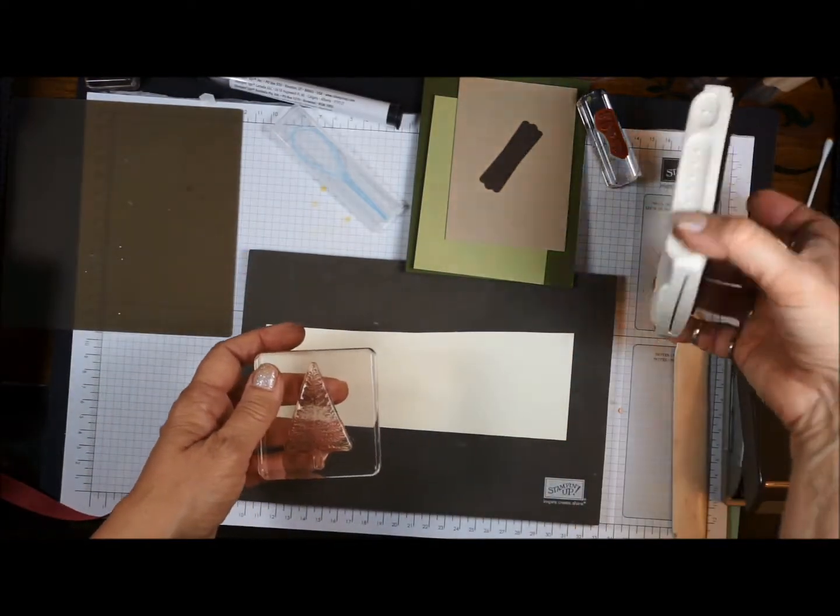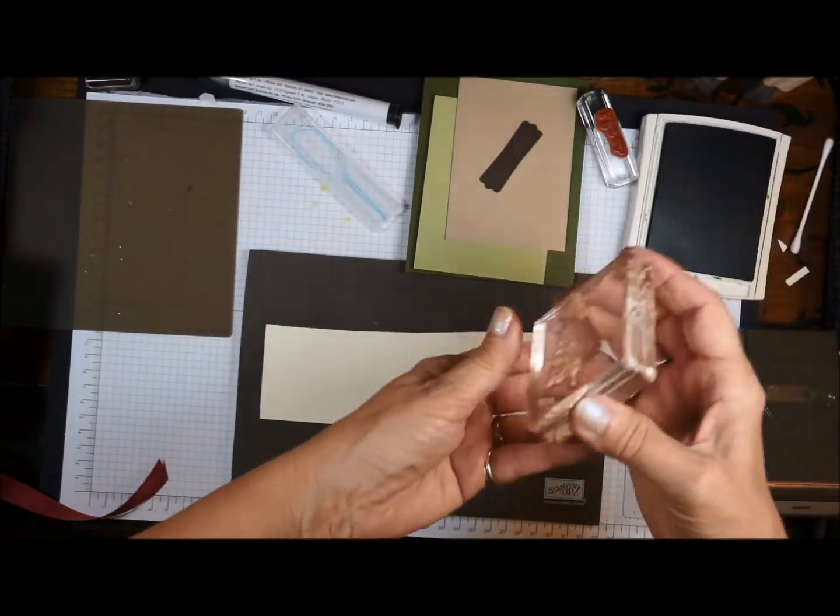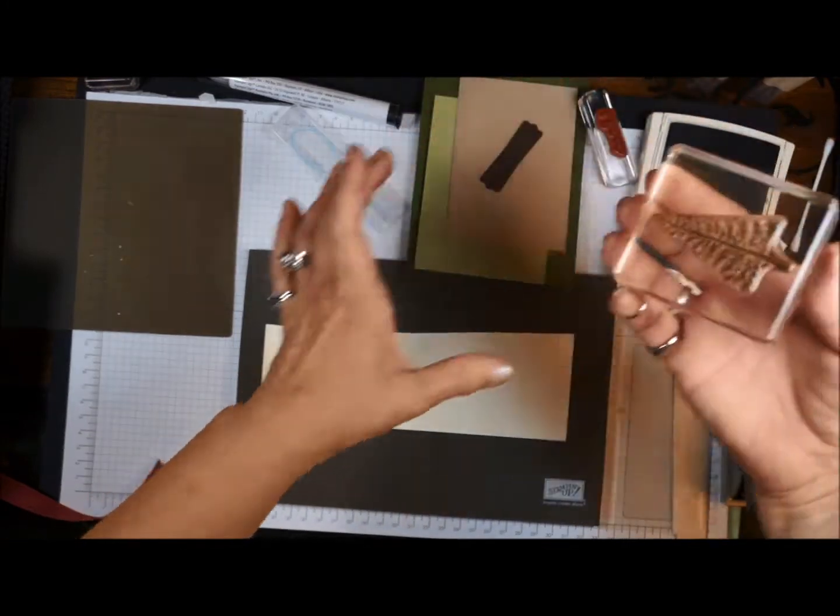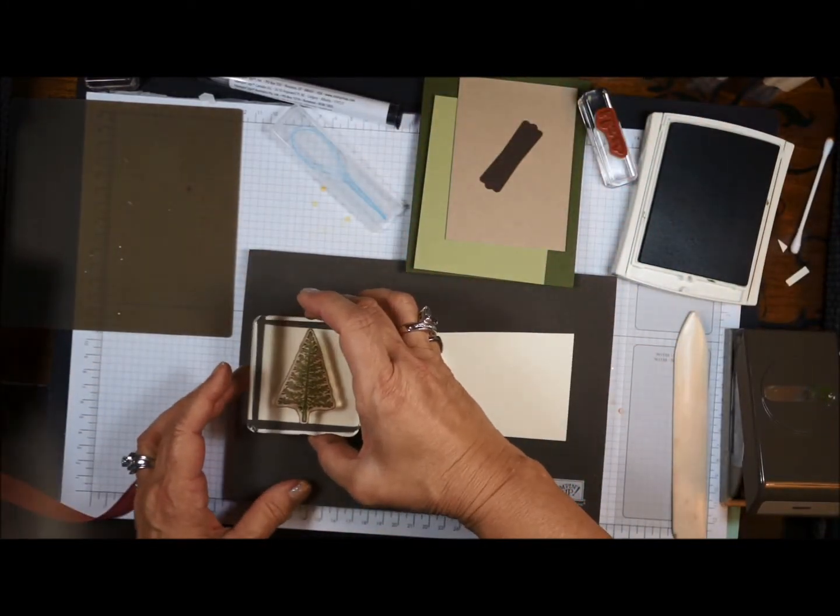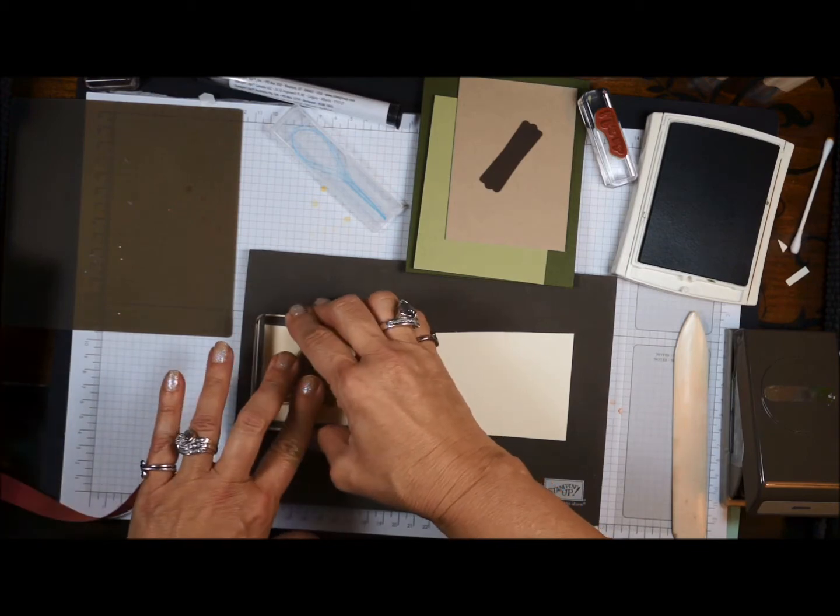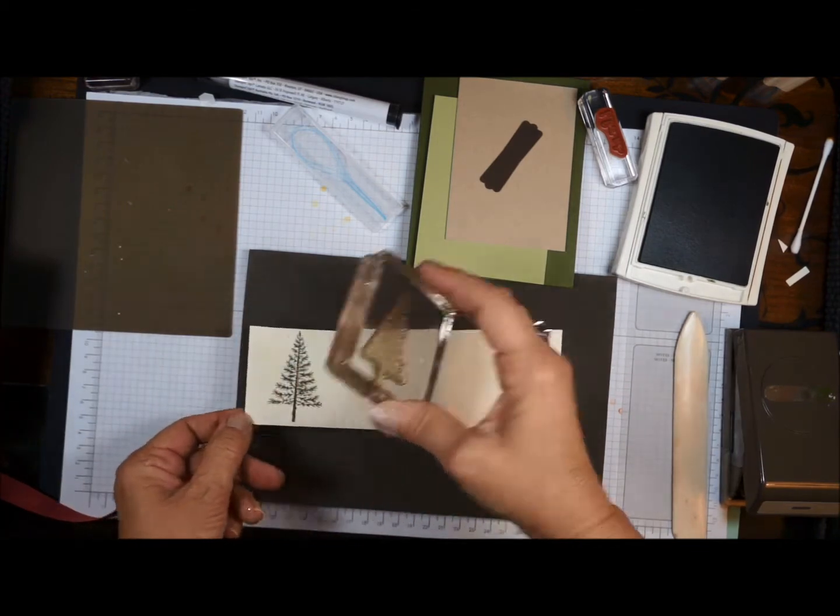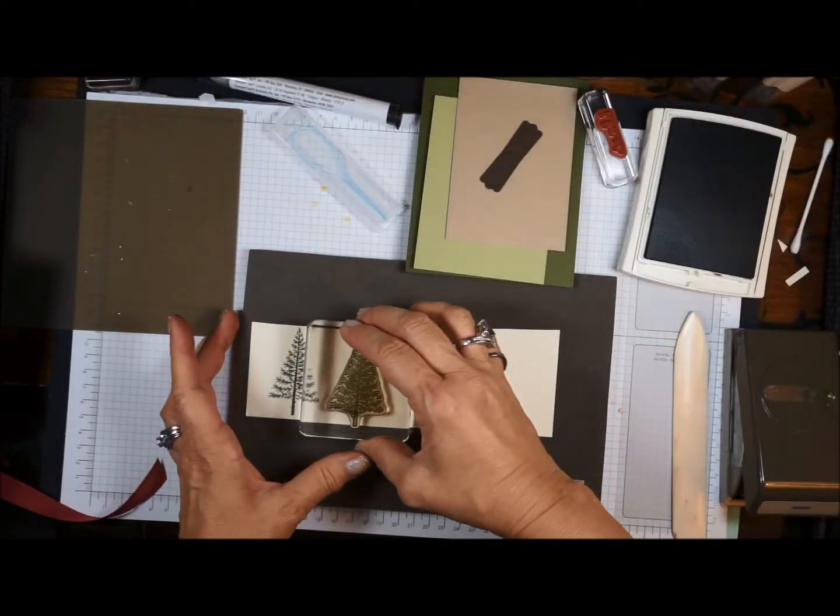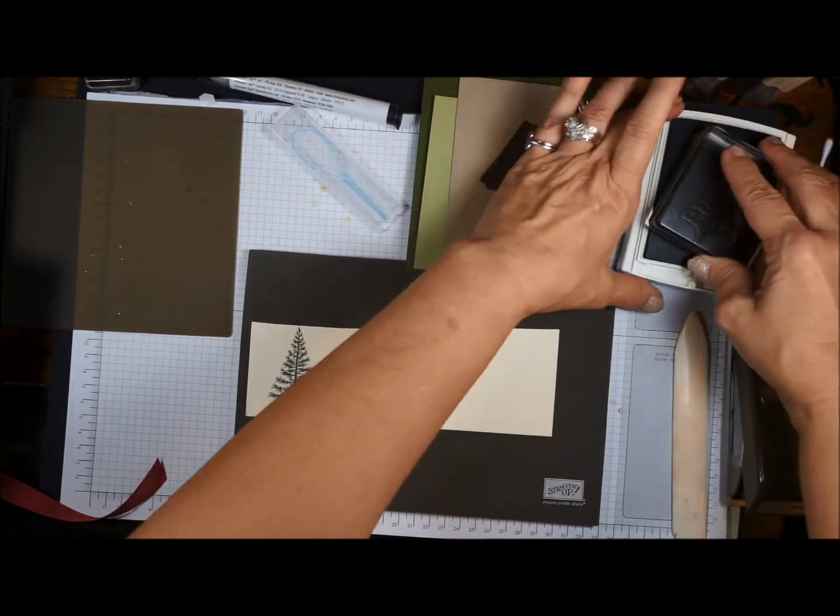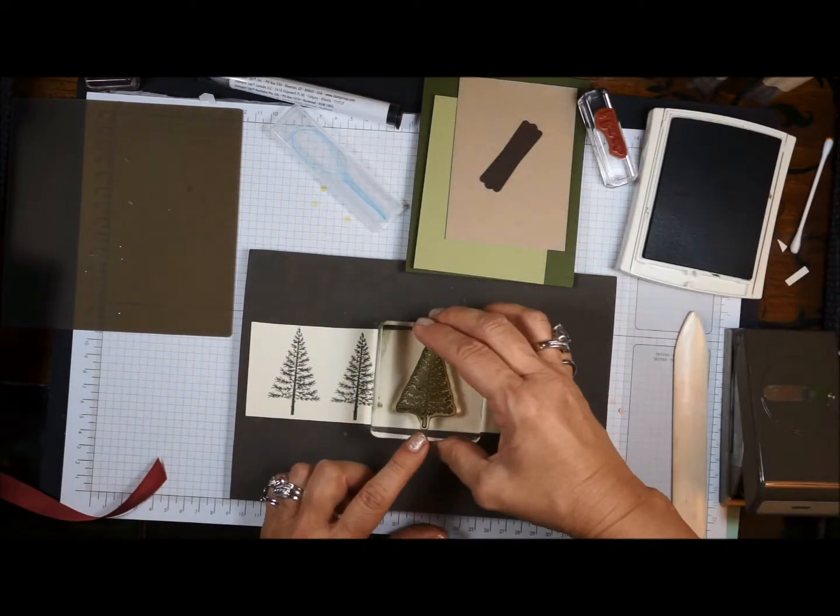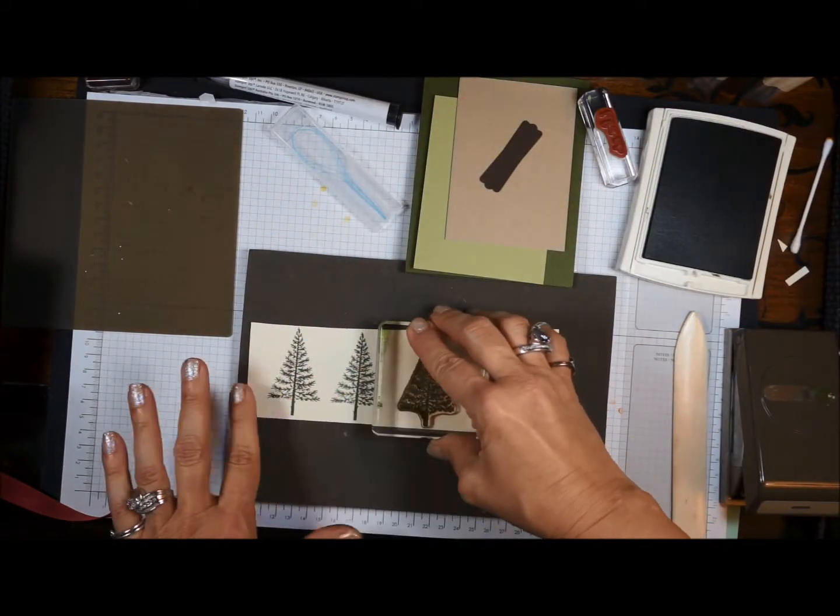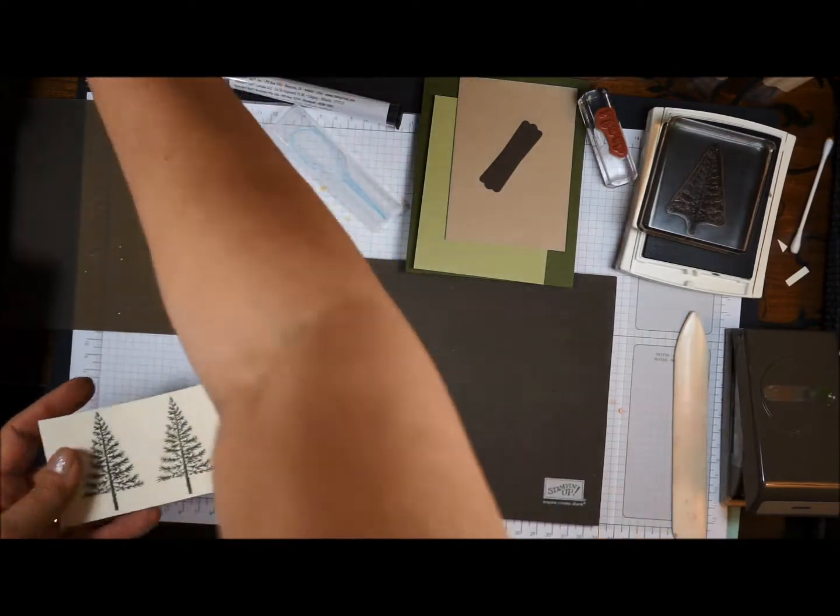Okay, I'm going to use Mossy Meadow ink. And if you have been in my online classes, you got this ink pad at the very beginning of our series. Okay, we're going to stamp three trees. I have a perfect size piece of scrap paper for this. Okay, so there's our third one.